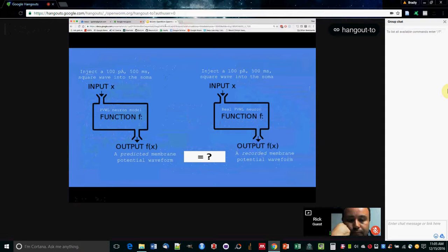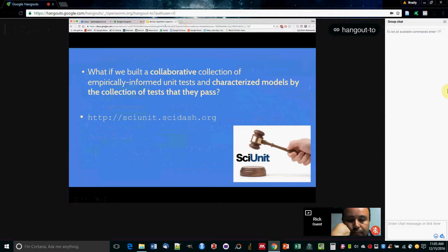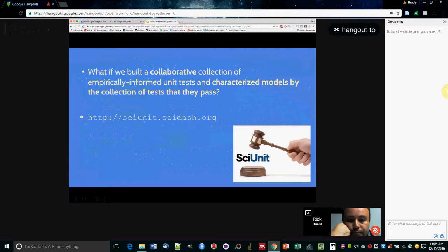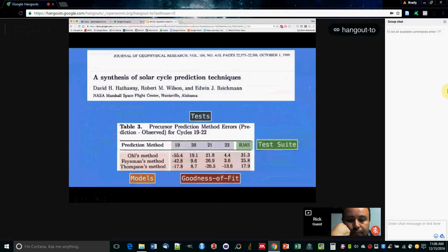So we just want to compare, basically do the same thing to the model and to the experiment in the real system, and compare the outputs. So what we want to do is build a collection of tests that are just like that. And we want to characterize models by how many of those tests they pass or how well they perform each of those tests. And that's basically what the philosophy of SciUnit is all about. And you can find more about that on that website.